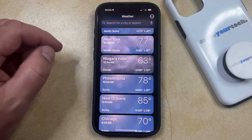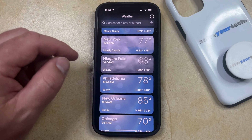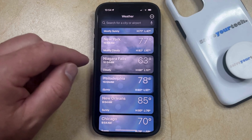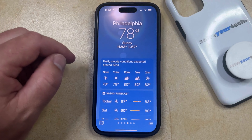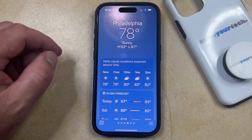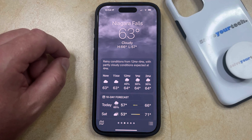To view weather for a certain city, just tap on that city. And if you want to navigate between the different cities that you've added to the Weather app, you can just swipe left or right on the screen until you get to the city that you would like to view the weather for.